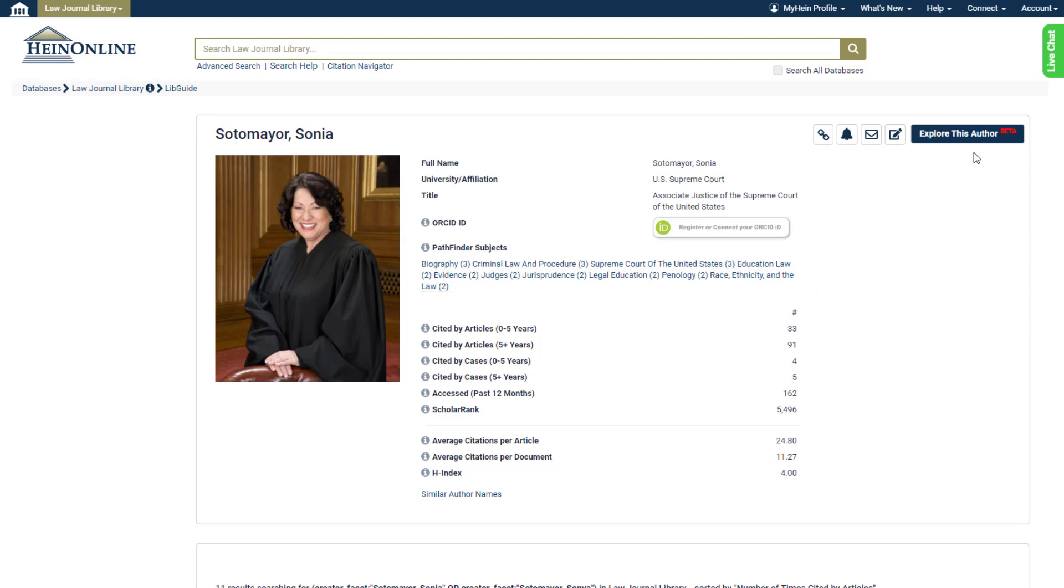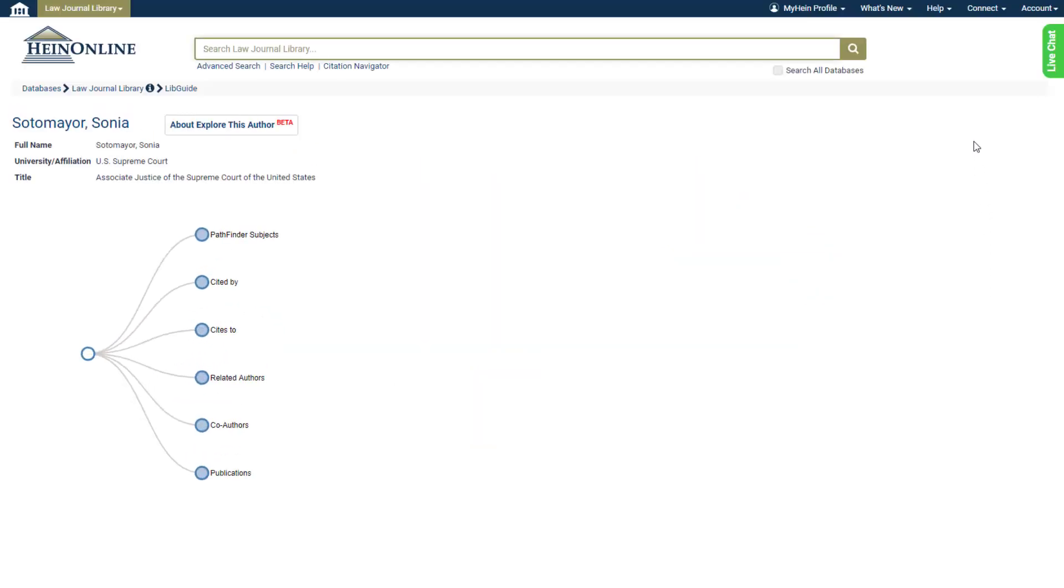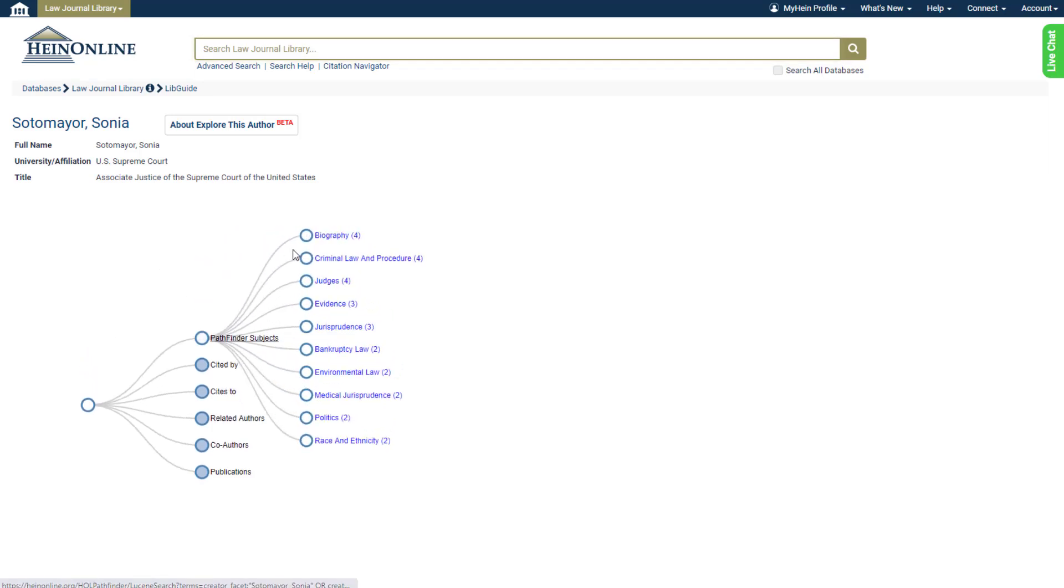Click the Explore this Author button for an interactive view of the context of that author, including the authors they frequently cite, are cited by, and of course, their Pathfinder subjects.